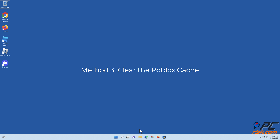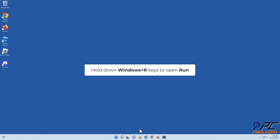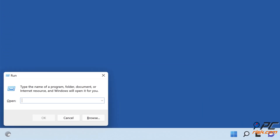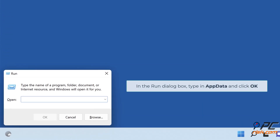Method three: clear the Roblox cache. Hold down Windows plus R keys to open Run. In the Run dialog box, type in AppData and click OK.